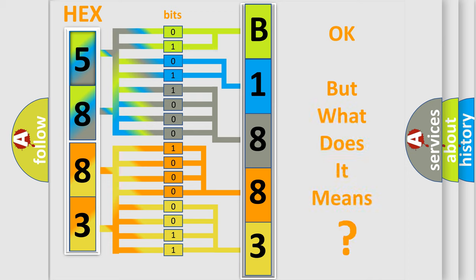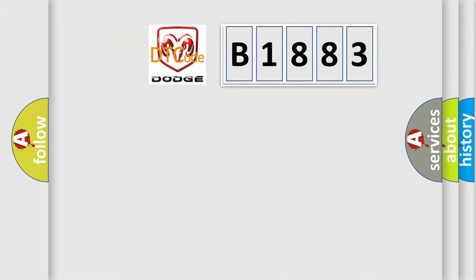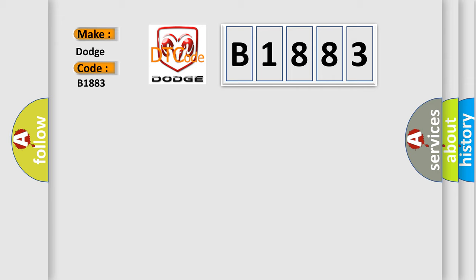The number itself does not make sense to us if we cannot assign information about what it actually expresses. So, what does the diagnostic trouble code B1883 interpret specifically for Dodge car manufacturers?